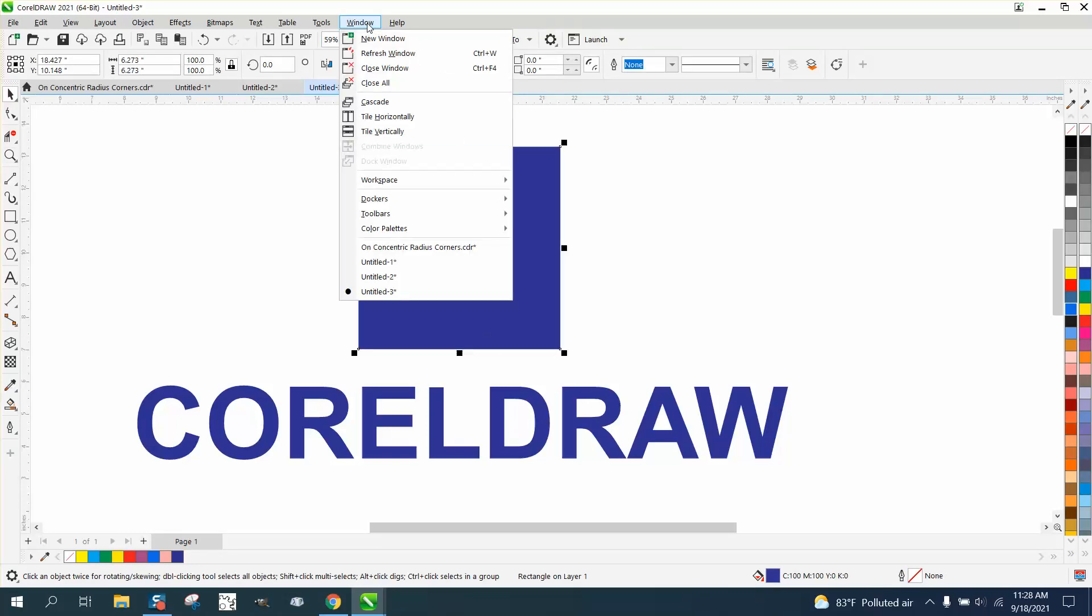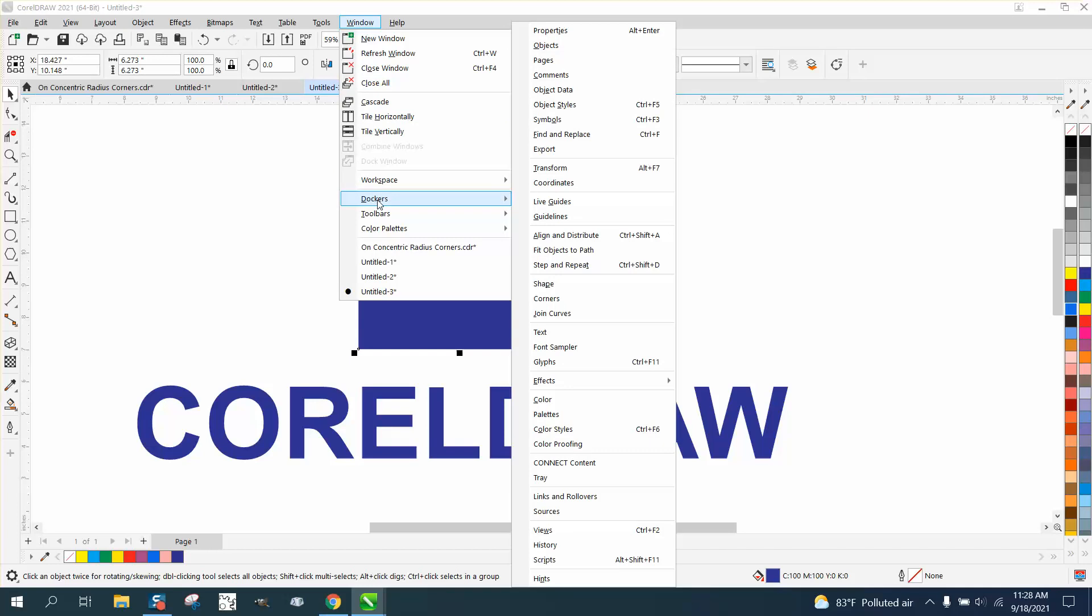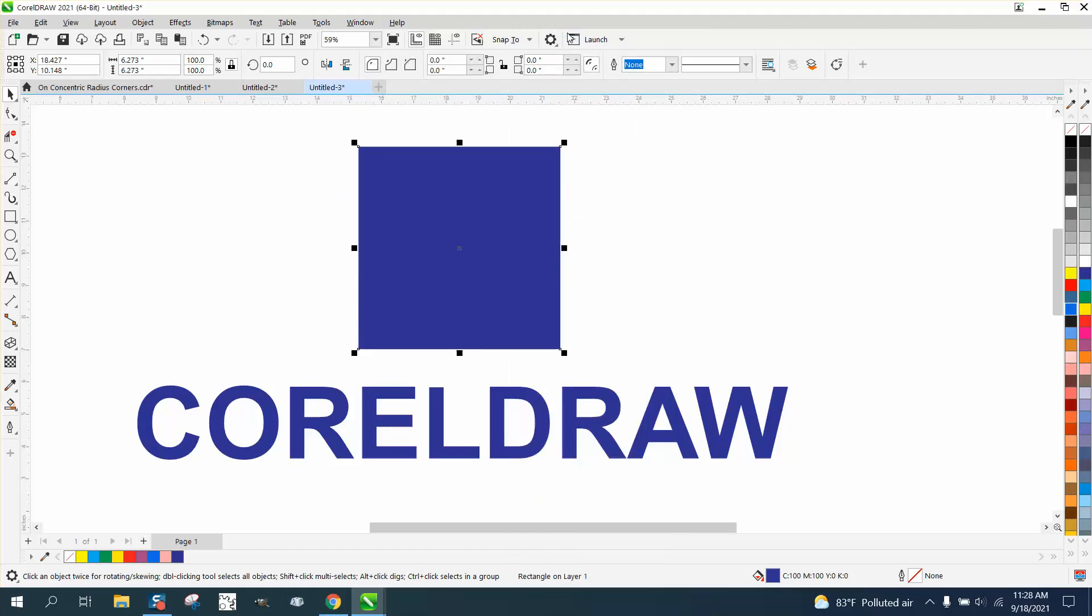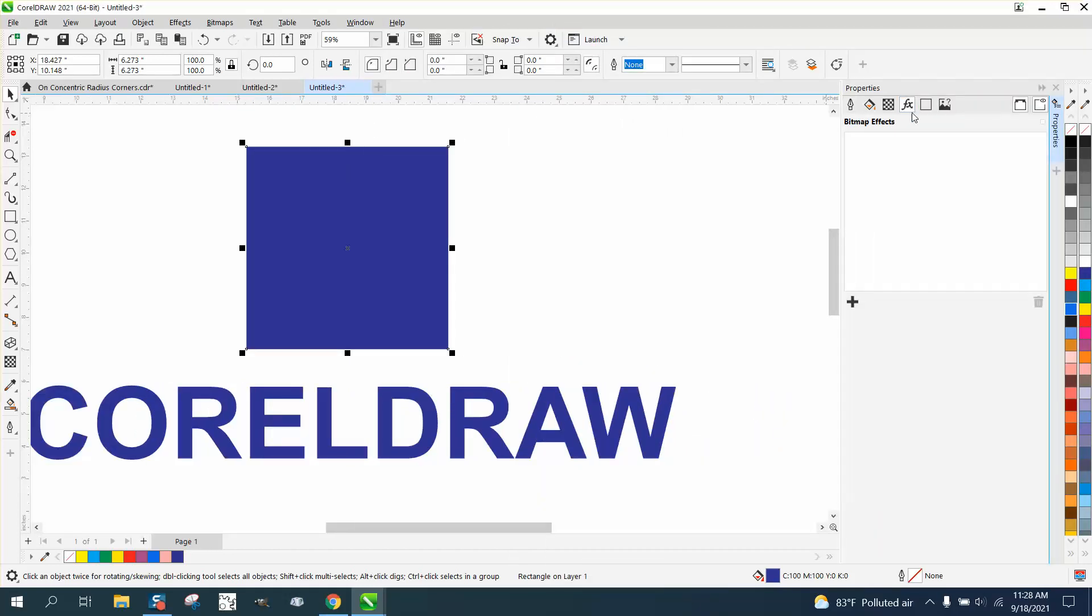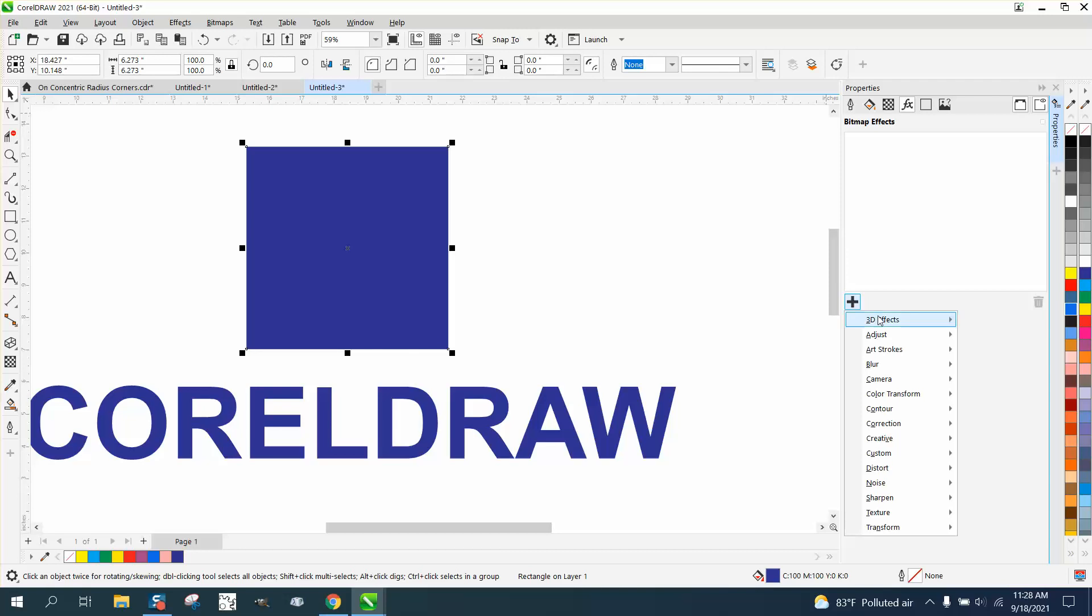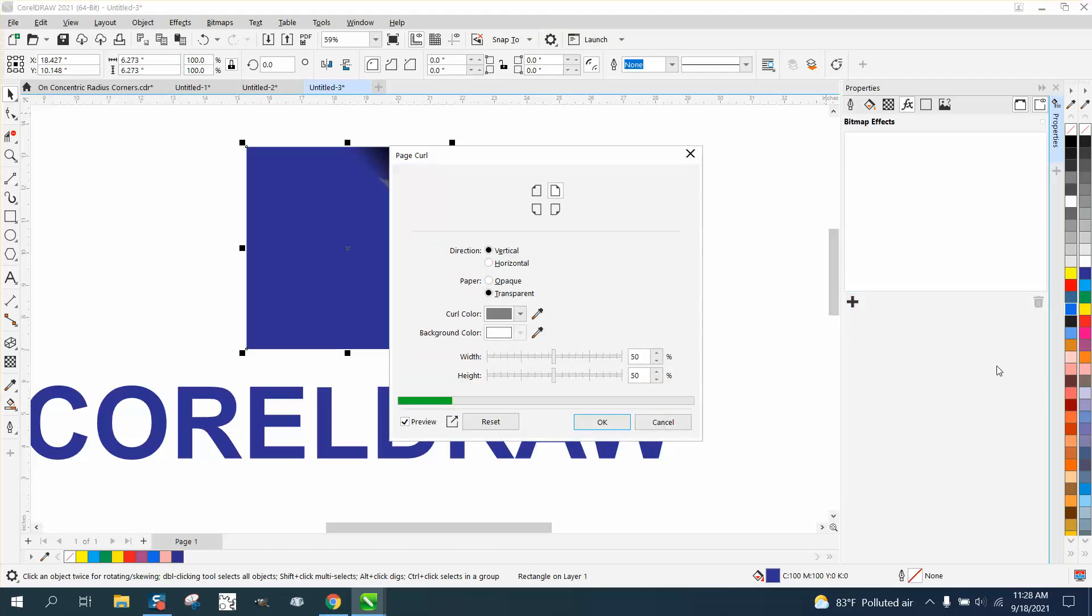If you go to Windows, Dockers, Properties, and pick that FX button, press Add Effect, then go to 3D and select page curl.